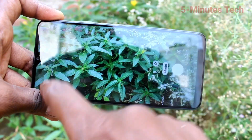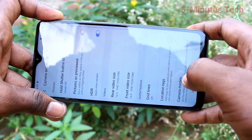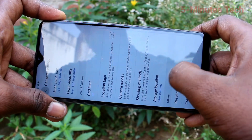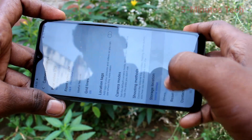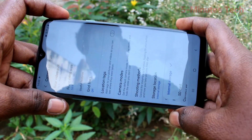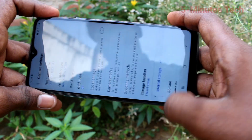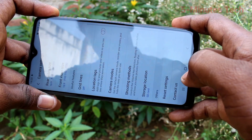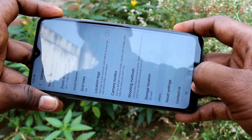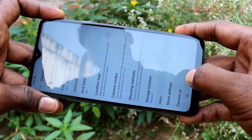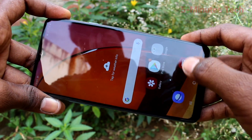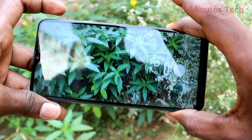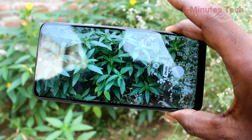First of all, go to the camera and click on settings. There, click on storage location and change it to SD card — the second option.